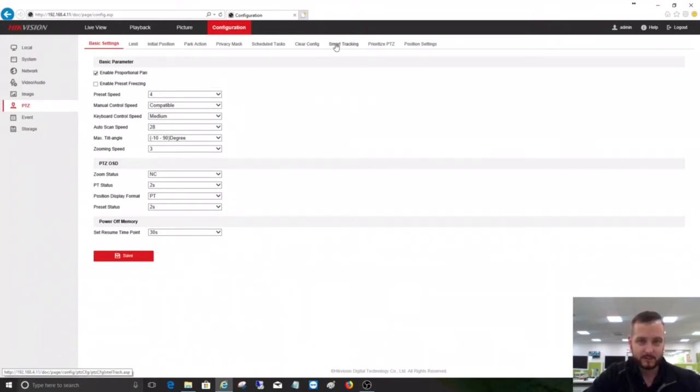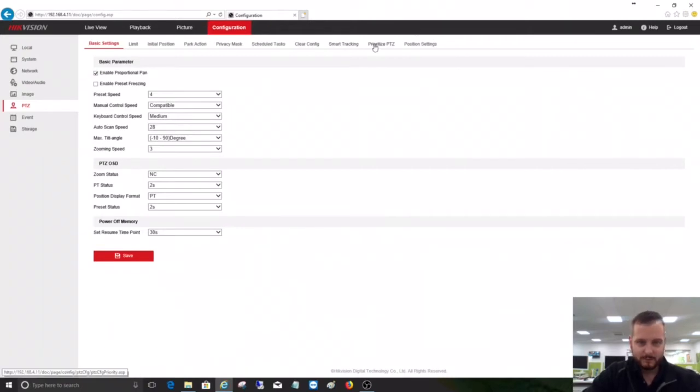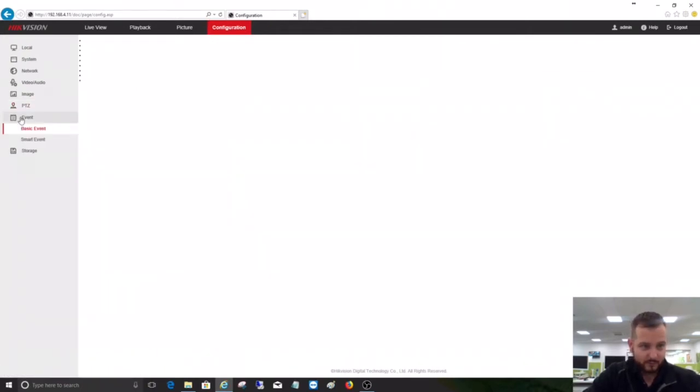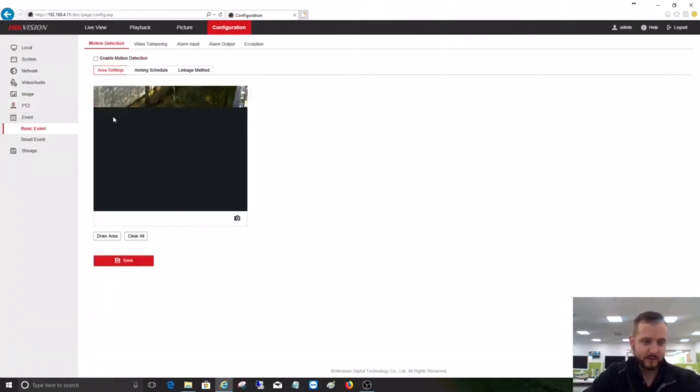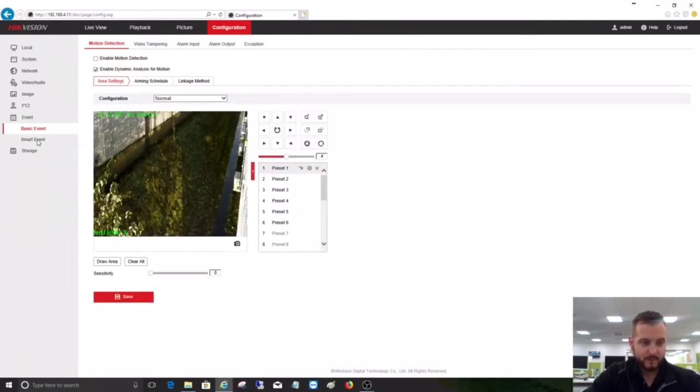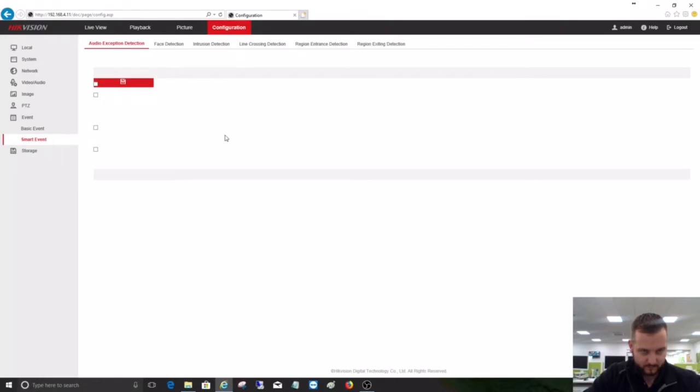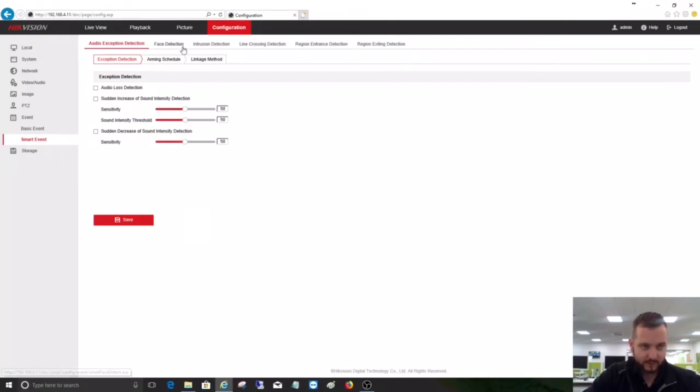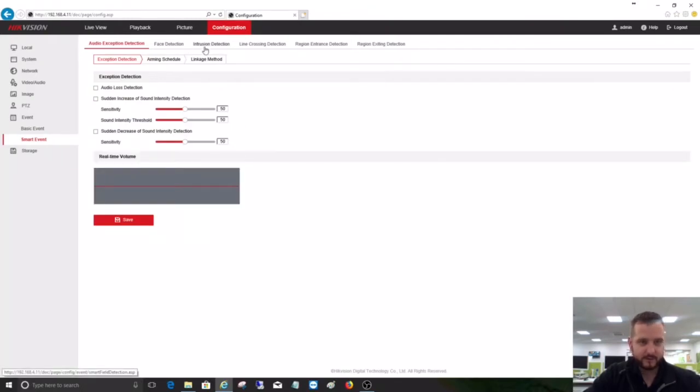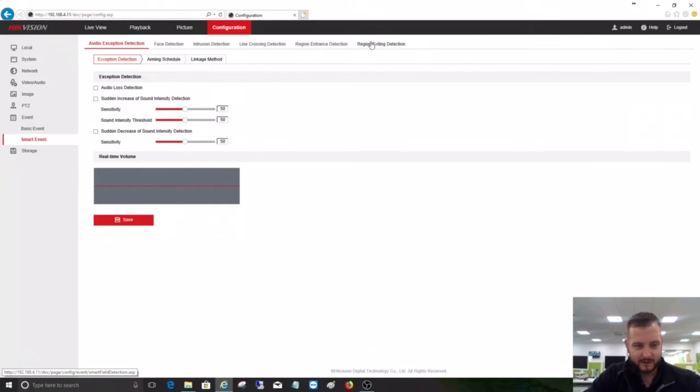We've got schedule tasks, the smart tracking functionality which has been around for quite a while now. We've got events - your basic motion detection, but you've also got your more advanced smart events like face detection, intrusion detection, line crossing, region entrance, and region exit detection.